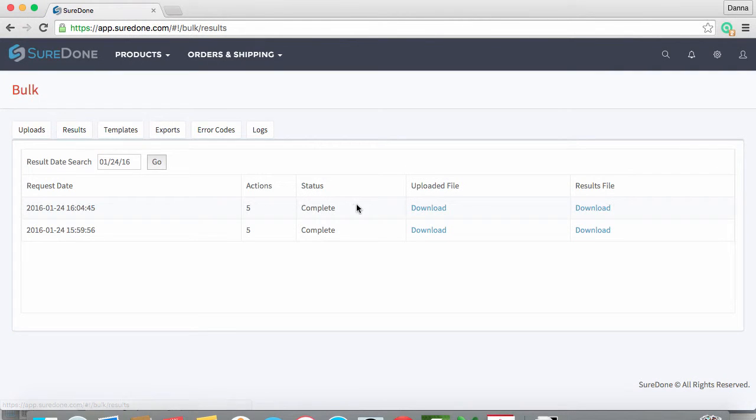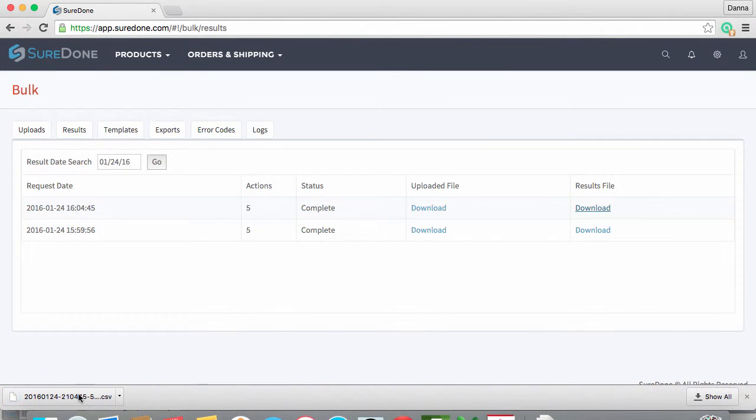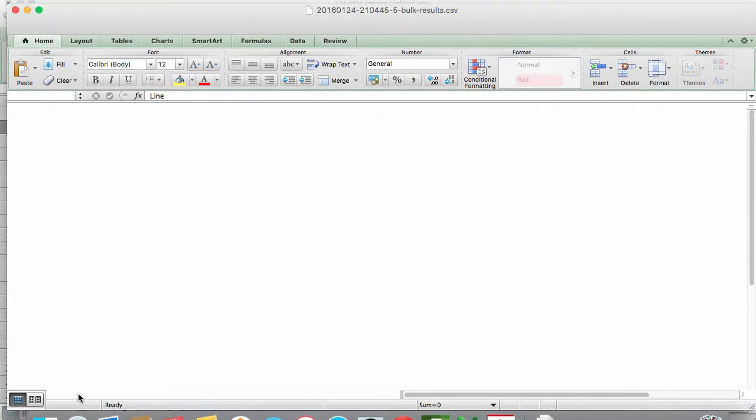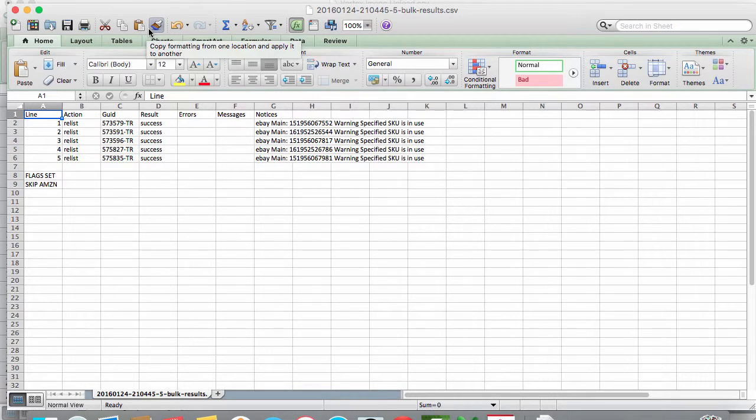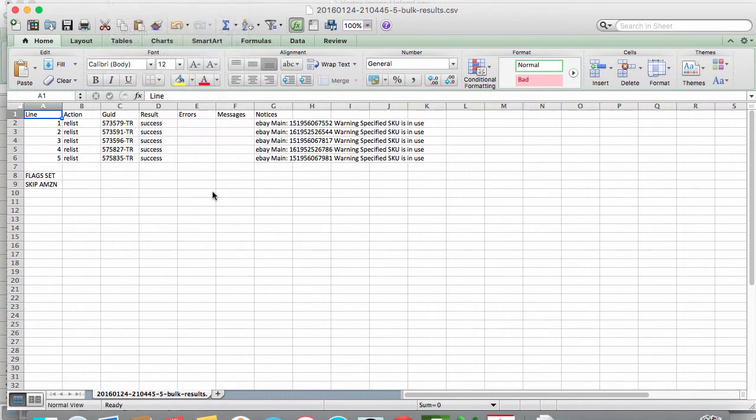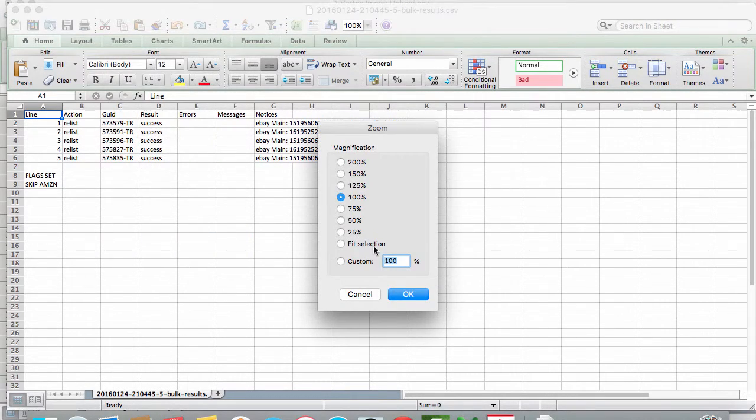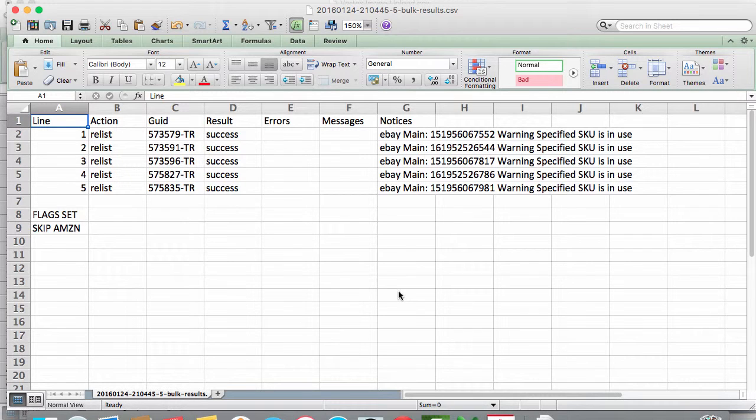Just as before, you'll see your pending bulk upload. You'll want to download the results file again. Once it's ready, open it up just to make sure that everything went smoothly. You will see that our flags have changed to Amazon Skip, but that our items have relisted successfully.